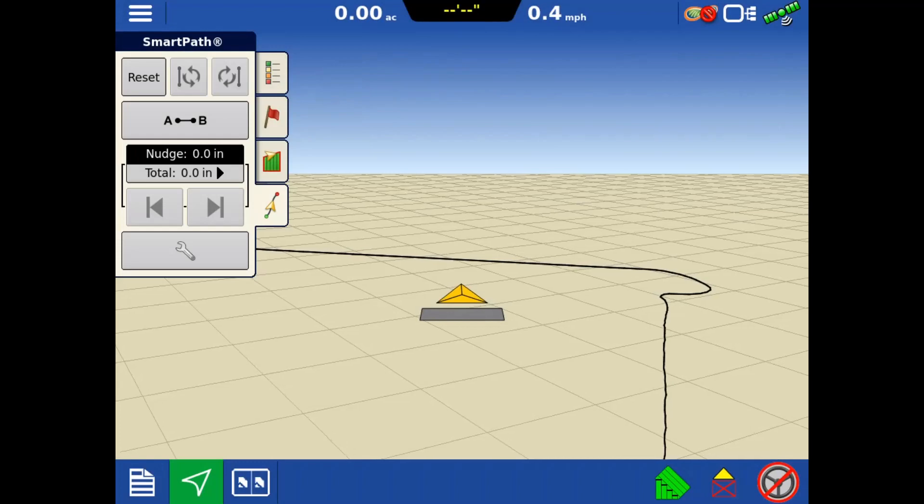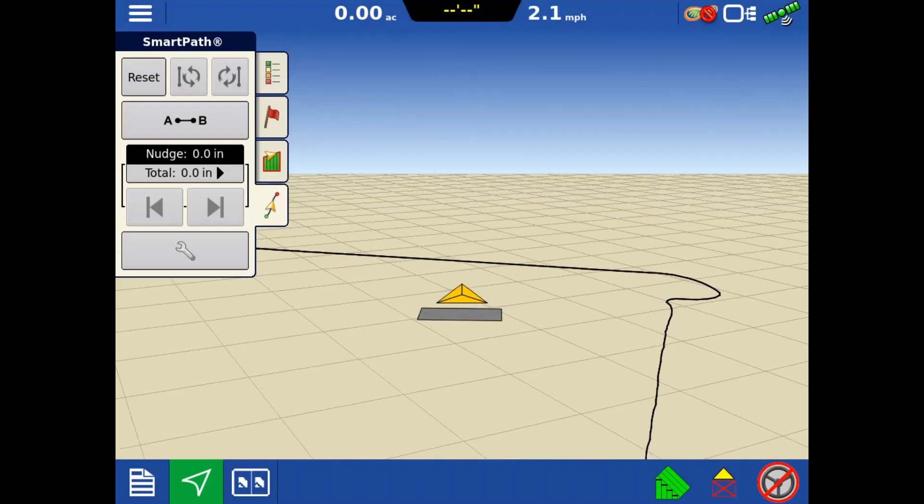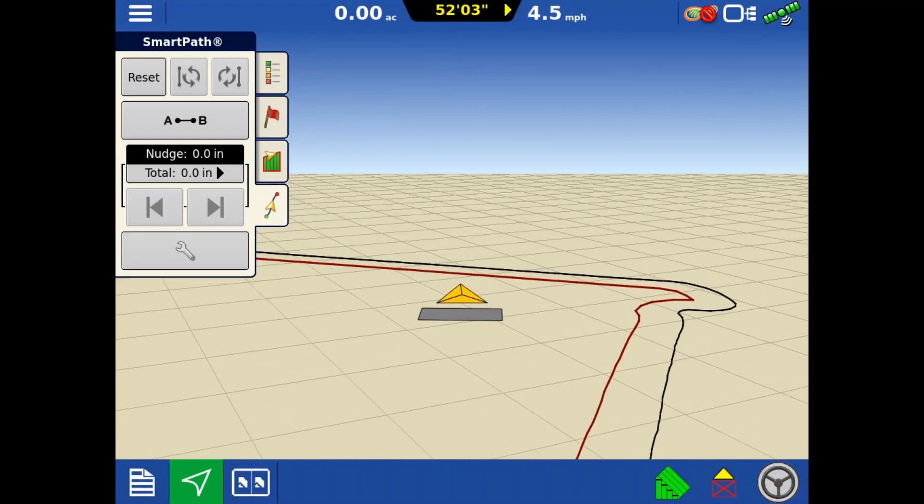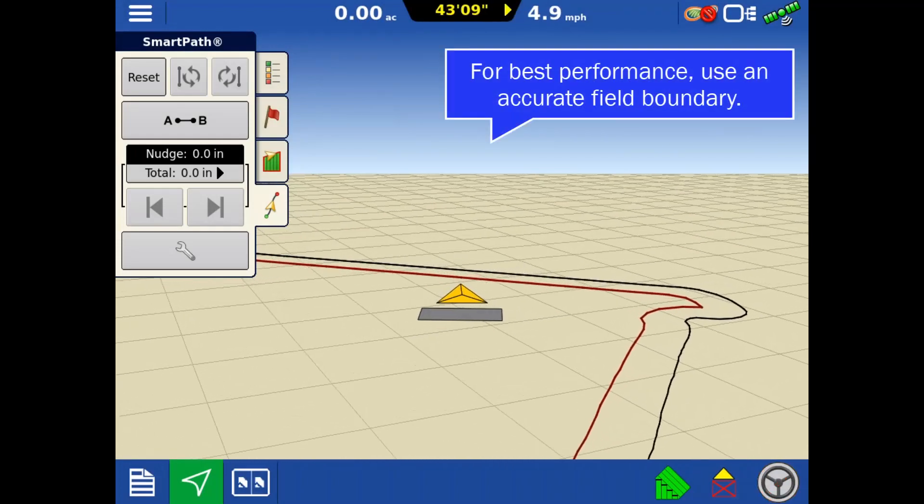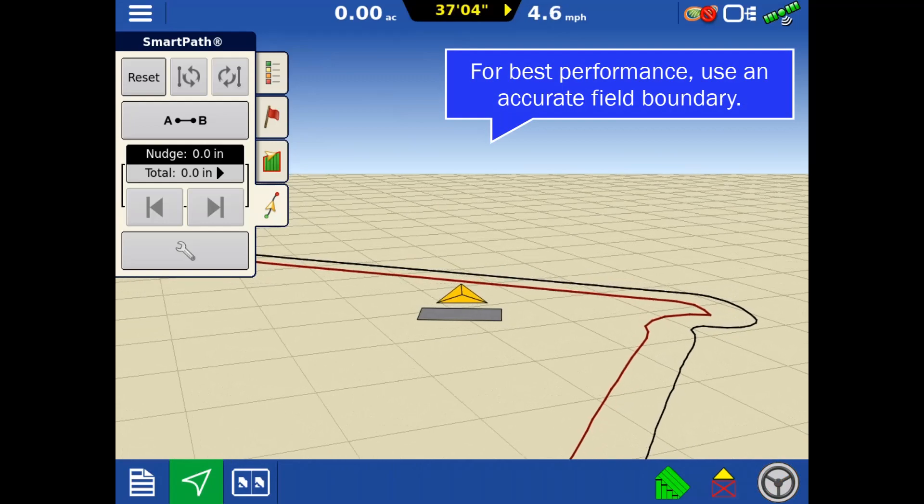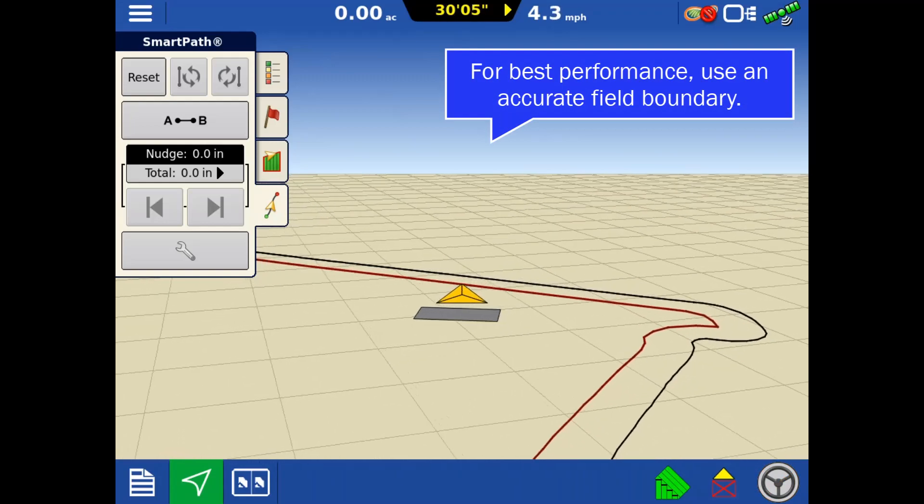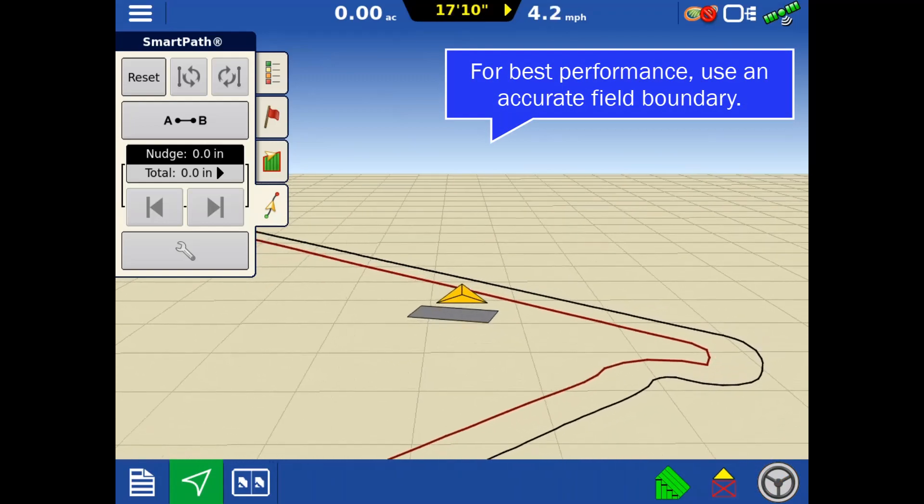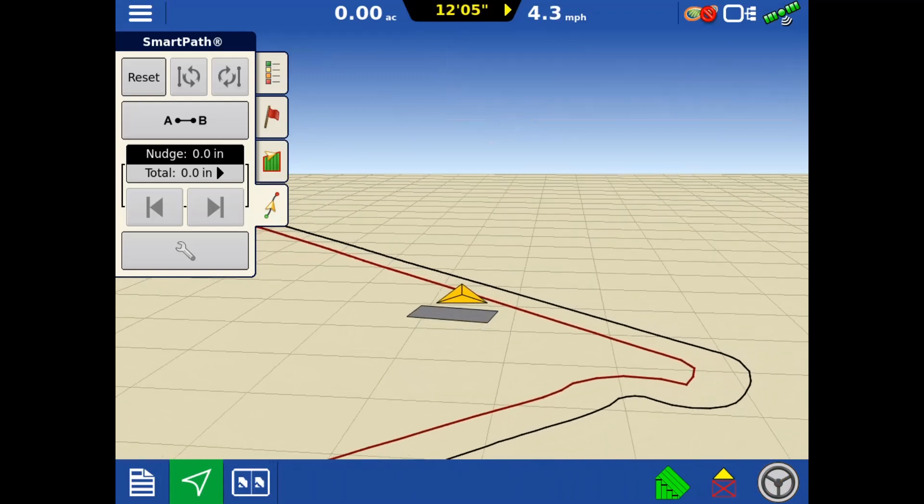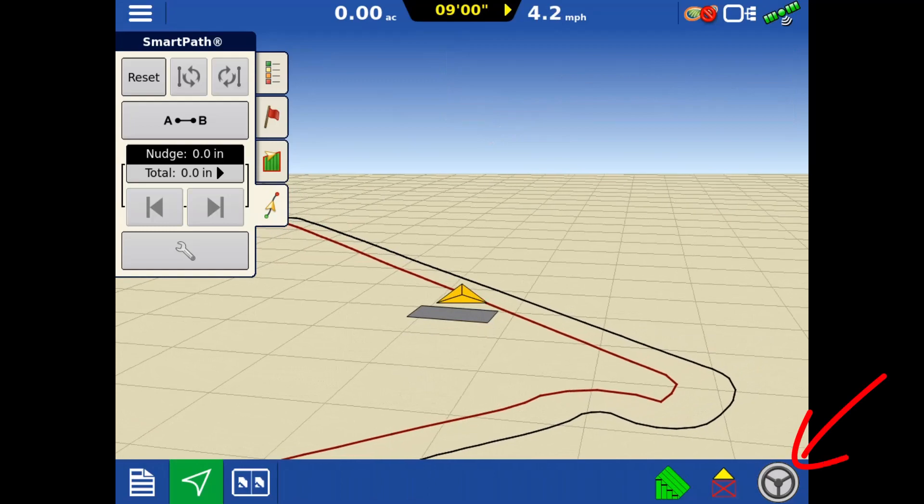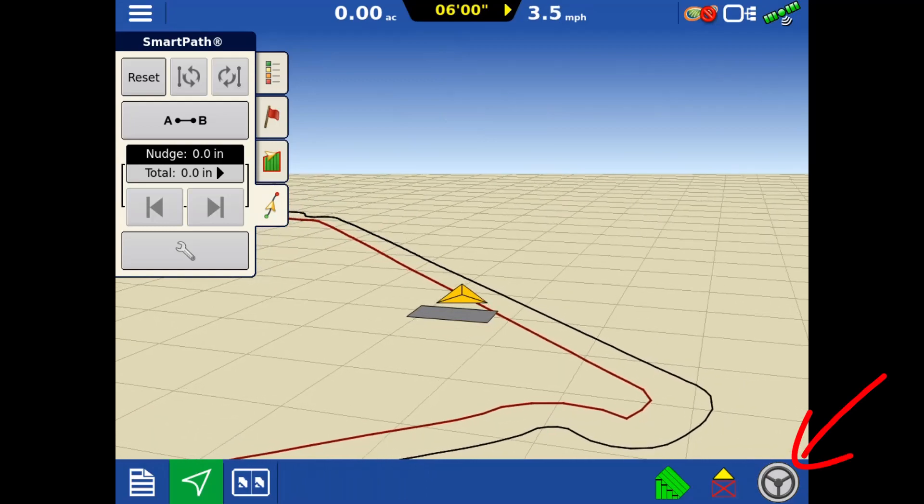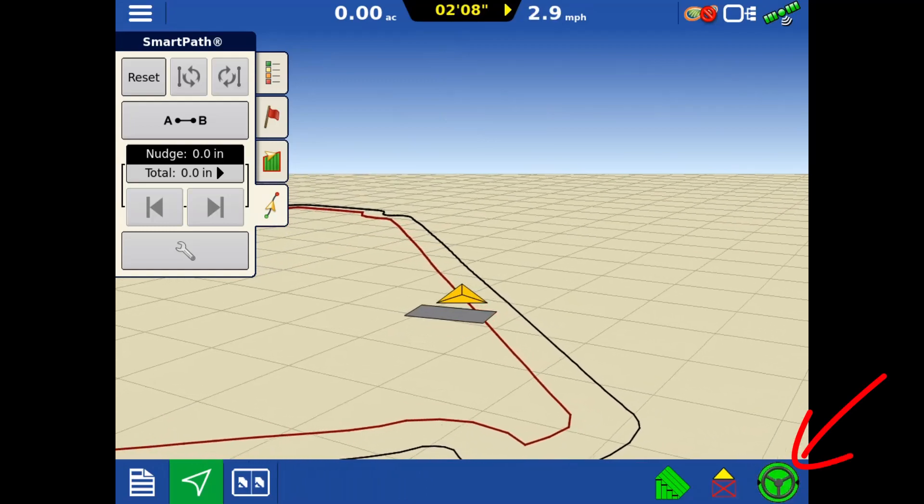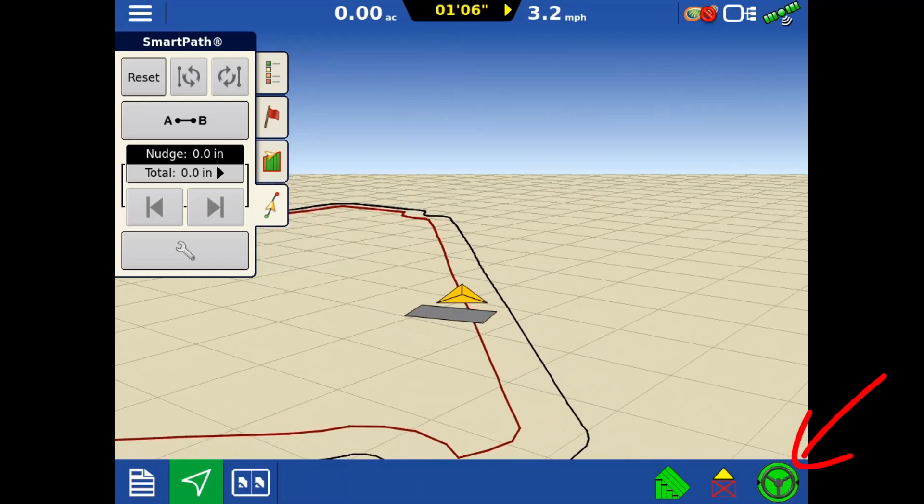As you approach the boundary, a new guidance line will be generated based on the boundary and your set guidance width. Now, simply engage auto steer to perform your first pass around the exterior of the field.